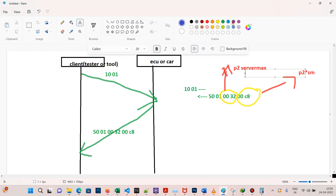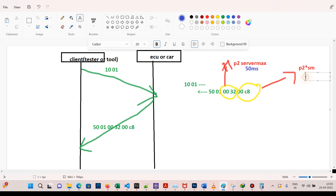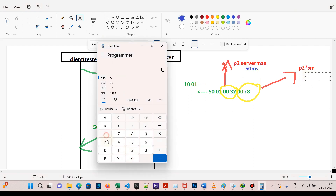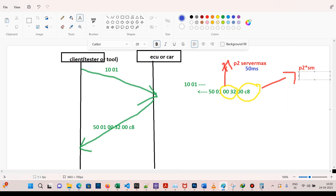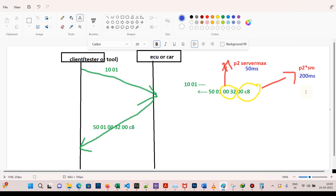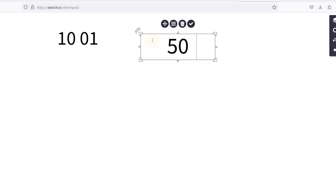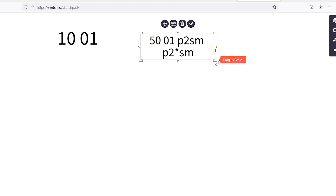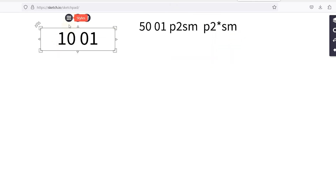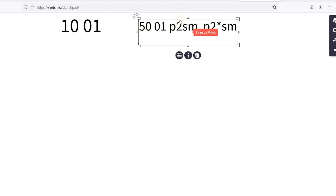Now type 0x00C8 in hex — we get 200, which is 200 milliseconds. So P2 server max time is 50 milliseconds and P2 star server max time is 200 milliseconds. Now we will look in detail at P2 timings. Again, 10 01 and response 50 01 followed by P2 and P2 star server values.